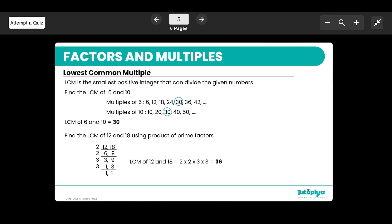Moving on, we can find the lowest common multiple (LCM). The LCM is the smallest integer that both numbers can divide into perfectly. To find the LCM of 6 and 10, list the multiples: multiples of 6 are 6, 12, 18, 24, 30, 36, and multiples of 10 are 10, 20, 30, 40, 50. Looking at both lists, 30 is the lowest common multiple, so the LCM of 6 and 10 is 30.